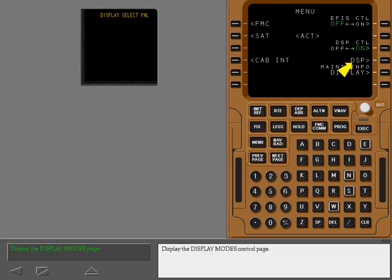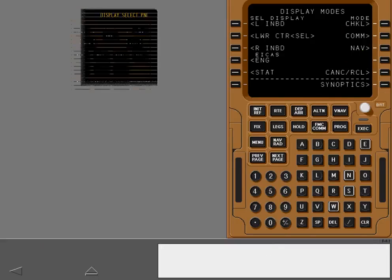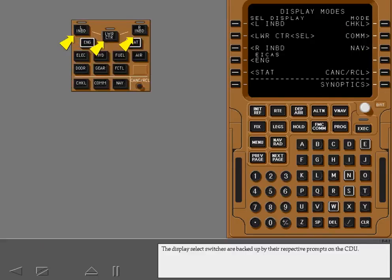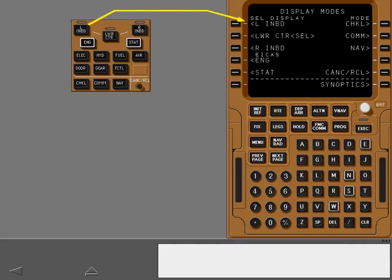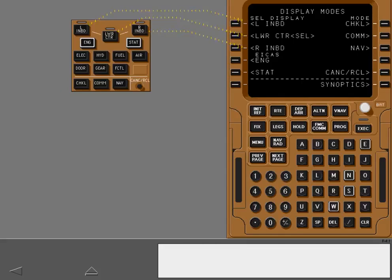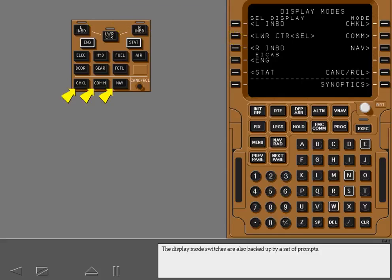Display the display modes control page. The display select switches are backed up by their respective prompts on the CDU. The display mode switches are also backed up by a set of prompts.